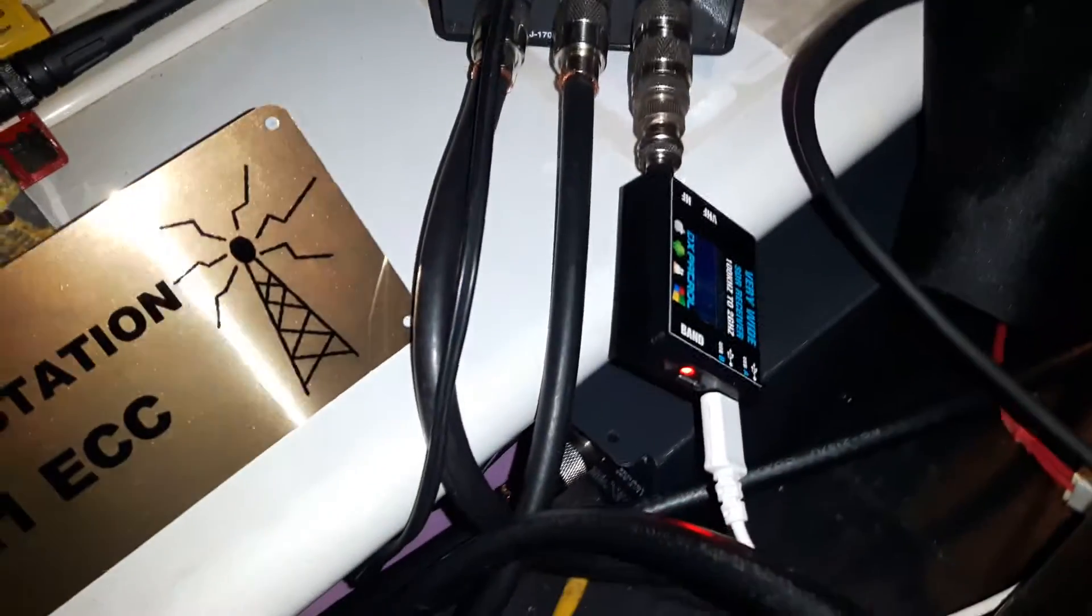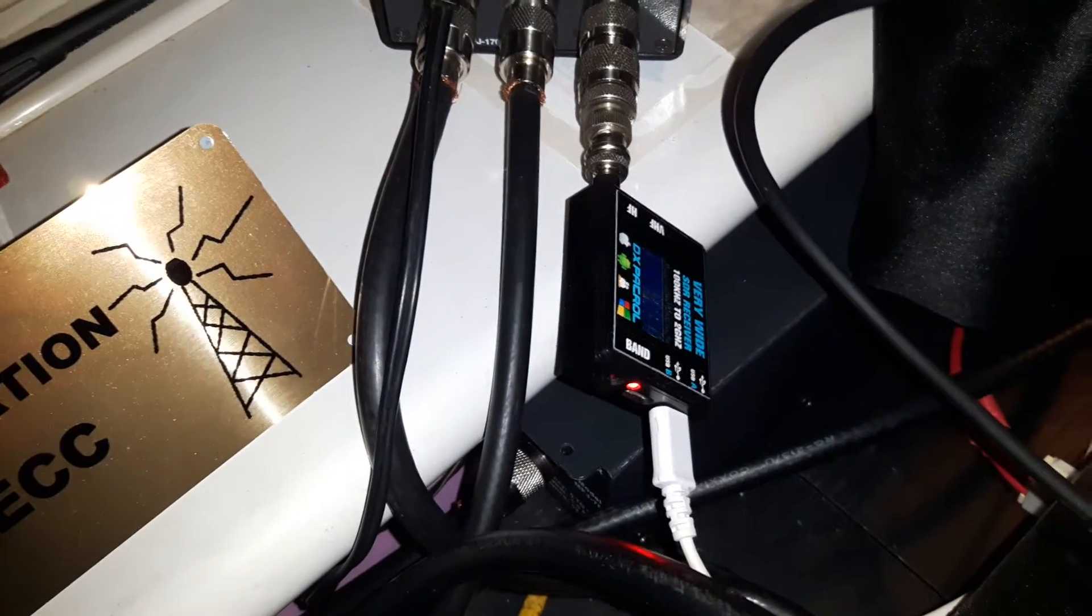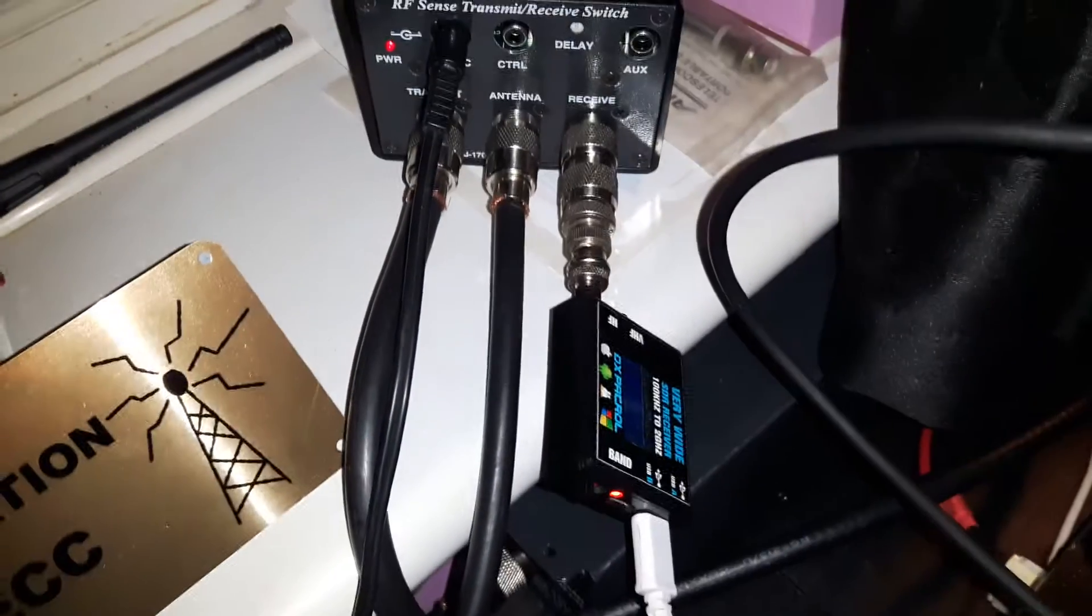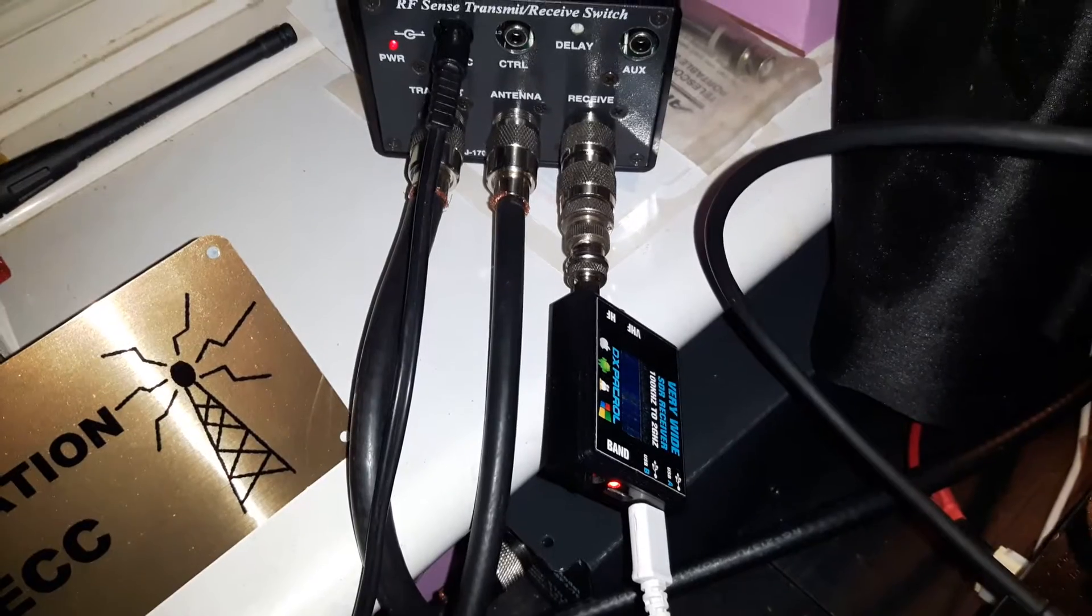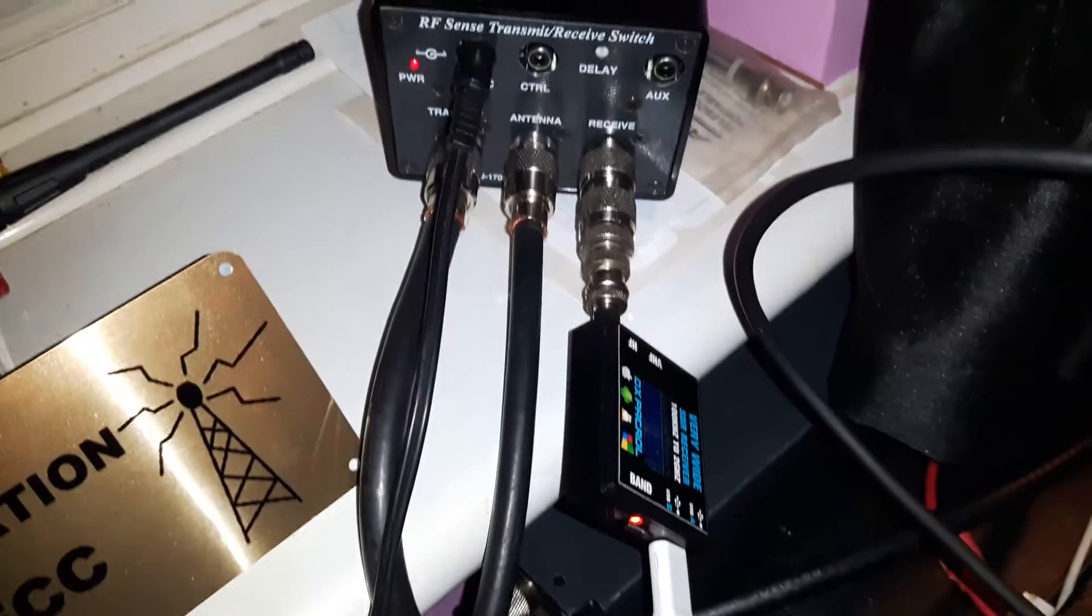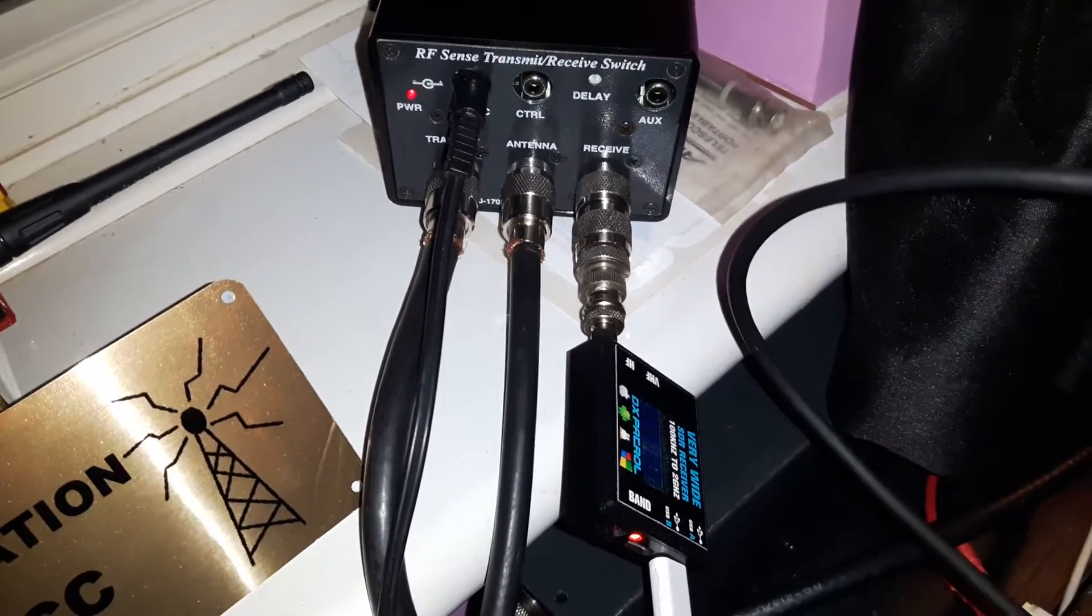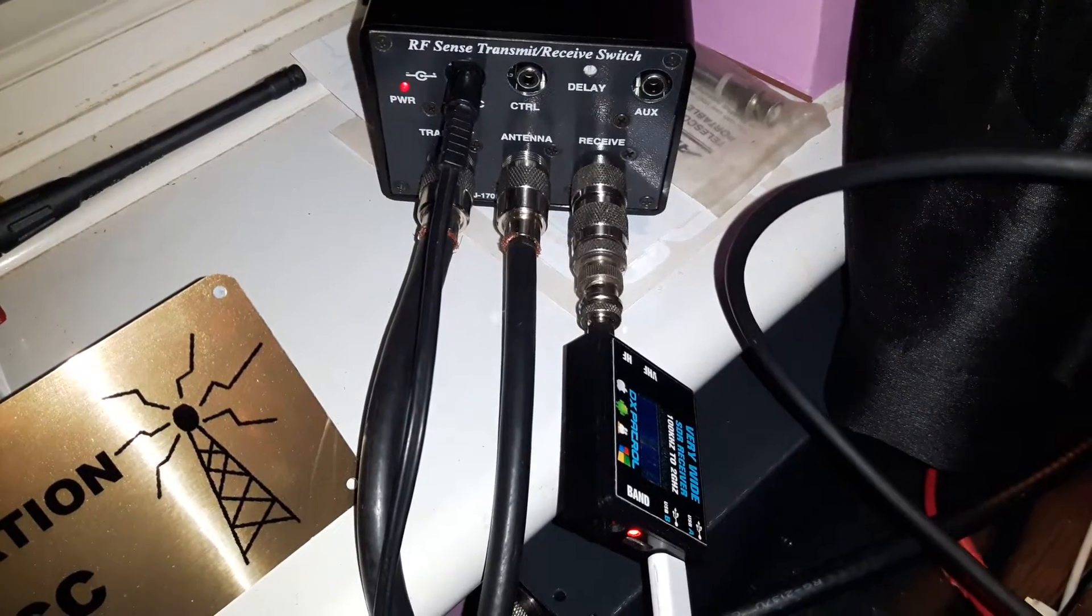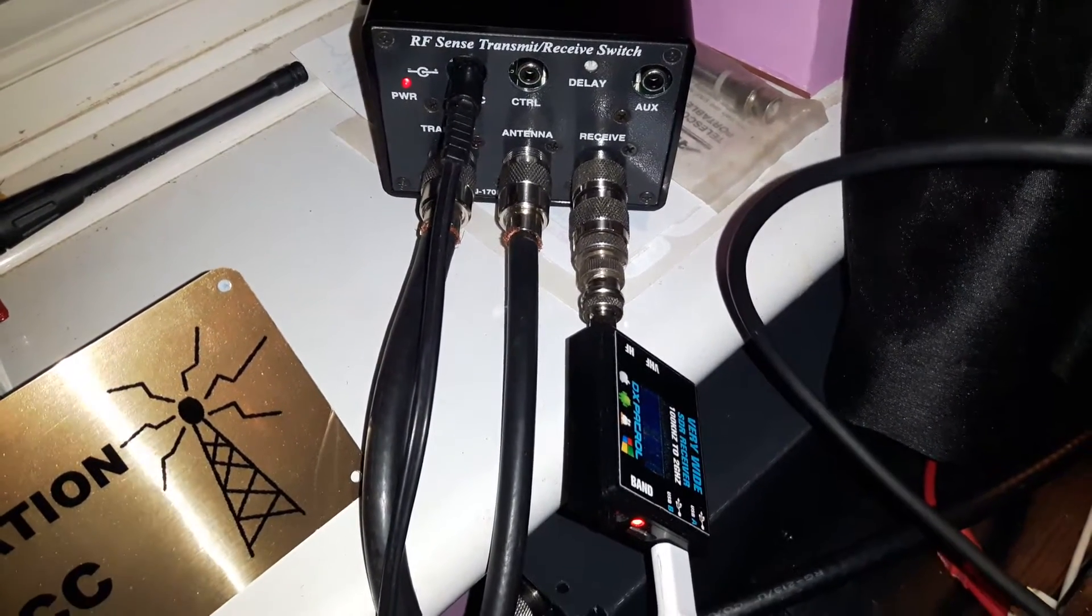You can see that the Expert SDR is here. When we transmit, it shuts down the receiver of the SDR and then reactivates it when I de-key, done by relaying that box.